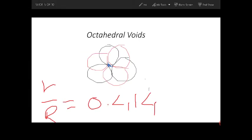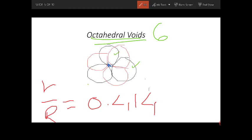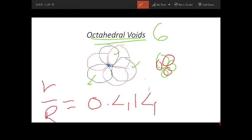Next we have octahedral voids. Octahedral means six. The black colored spheres you are observing are on the front side, and in the same way you have three spheres on the back side. The front side and back side together create a gap in the middle. The gap created from three atoms at the front and three atoms at the back is known as an octahedral void.